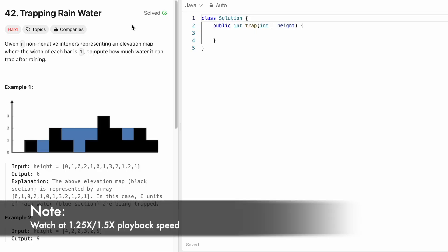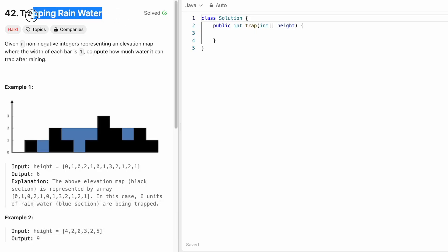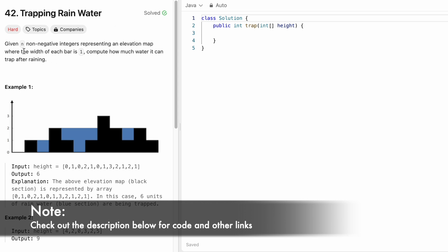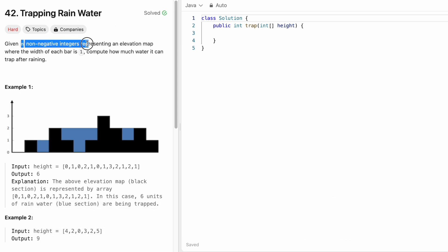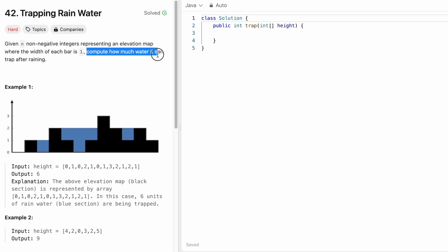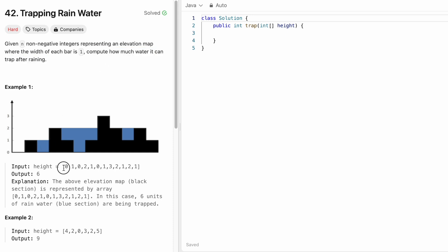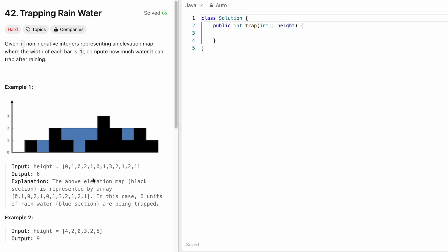Hey guys, welcome to a new video. In today's video we're going to look at a LeetCode problem called Trapping Rainwater. In this question we are given n non-negative integers representing an elevation map where the width of each bar is 1, and we need to compute how much water it can trap after raining. We are given a heights array where each element represents a block inside an elevation map: 0, 1, 0, 2, 1, 0, 1, 3, 2, 1, 2, and 1.